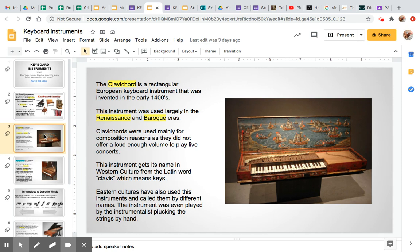Moving back in time, let's learn about the clavichord. The clavichord is a rectangular European keyboard invented in the early 1400s, typically used in the Renaissance and Baroque eras. Clavichords were used mainly for composition reasons, as they did not offer a loud enough volume to play live concerts. Music composed on it was then brought out to a string quartet and performed live, because the more instruments playing live, the fuller the sound became. The instrument gets its name from the Latin word clavis, meaning keys. Eastern cultures also have their versions of this instrument still used today, some even plucked with fingers, closest to what we call zithers.